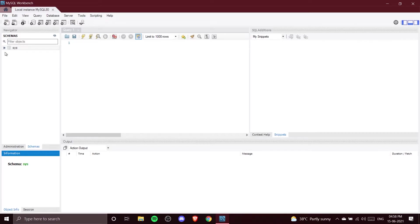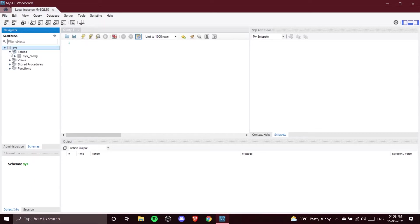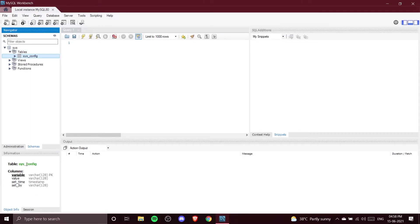In the Information tab, whatever schema you select, its information will be shown in this information panel. For example, if I drop down the sys database and click on sys_config, you can see it is showing me information about that table.